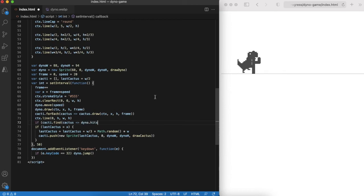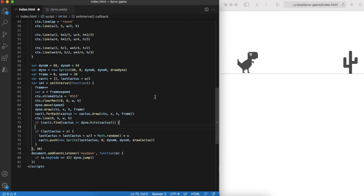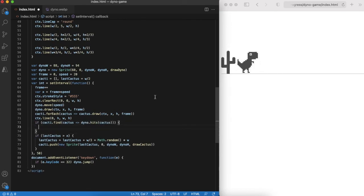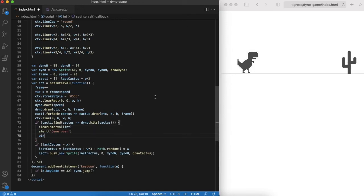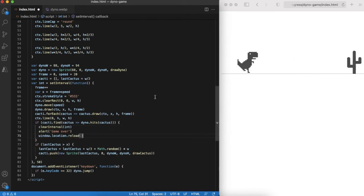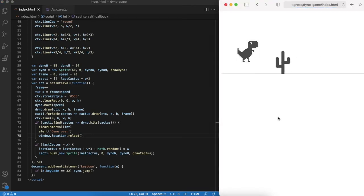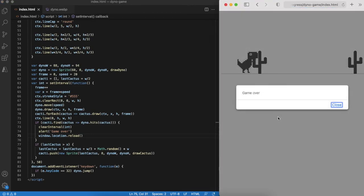The game ends when the dino has hit any of the cacti. In this case we show the message and restart the game. Now everything is ready and we can enjoy the game.